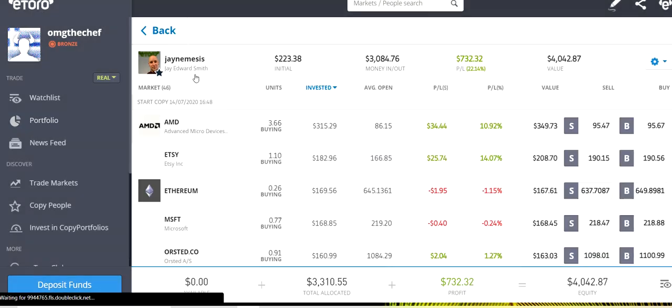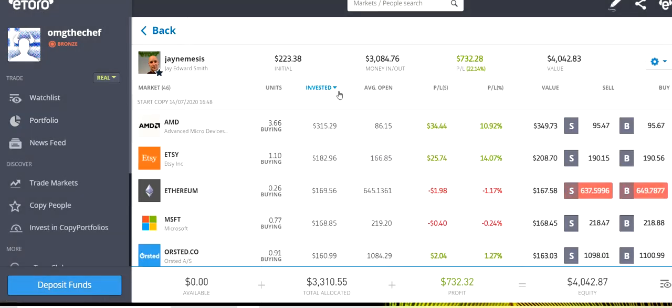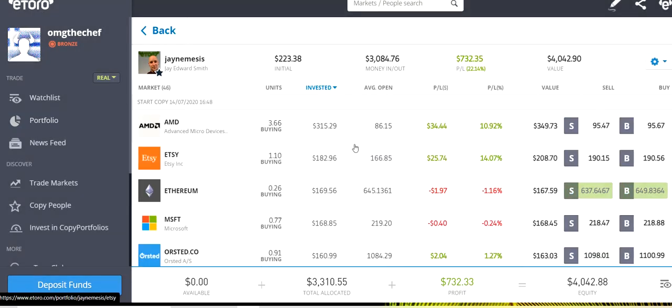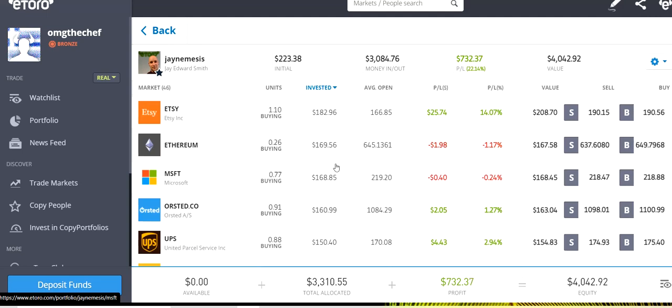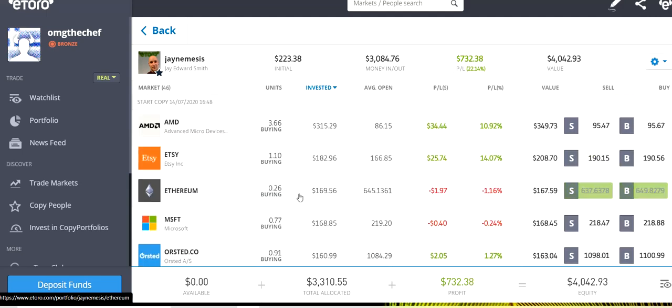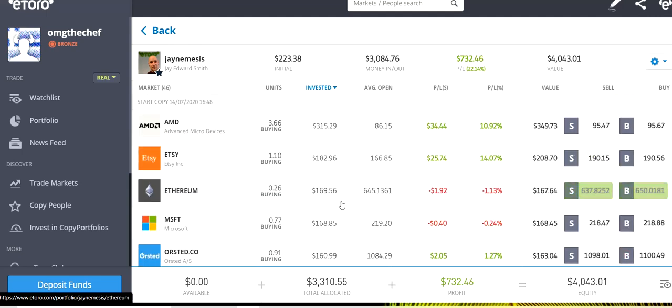Let's see how our portfolio is right now. Let's take a look at our stocks. We have a lot of AMD, good profit. Etsy, a very good profit. Ethereum is the third position at the moment. We built up our Ethereum position.